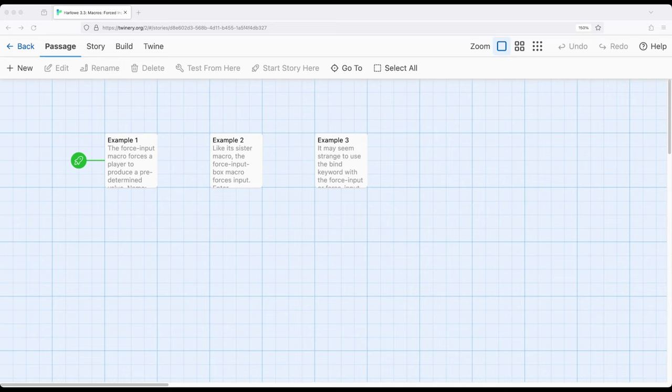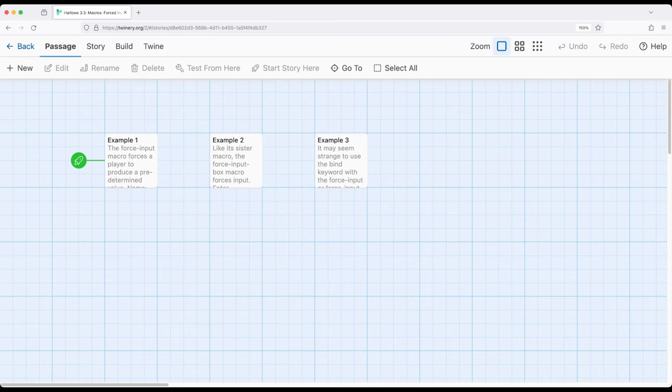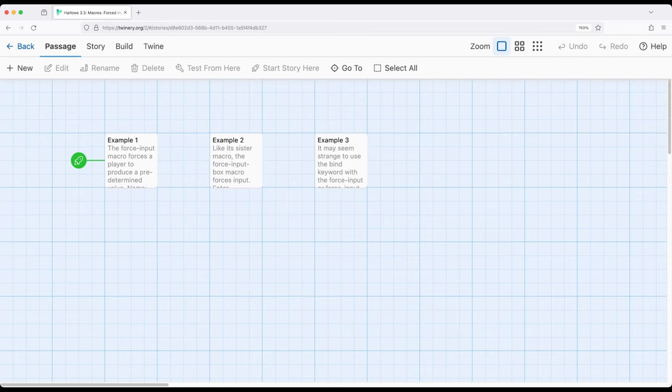As we've previously seen with the input and input box macros from Harlow, we can get user input. We can get a single line or a single sentence using input, multiple lines from input box. However, there might be some special use cases where we want to force some type of input. We want the user to appear to have the choice to input something, but actually force them to input something else. And this is where the ForceInput and ForceInputBox macros come into play.